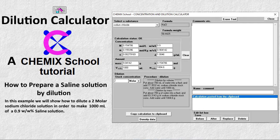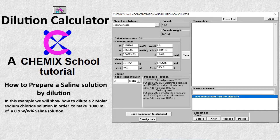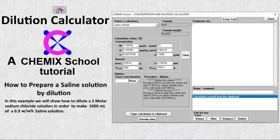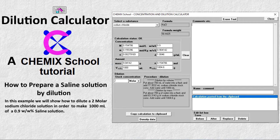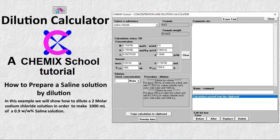In this example we will show how to dilute a 2 molar sodium chloride solution in order to make 1,000 mL of a 0.9 weight percent saline solution.